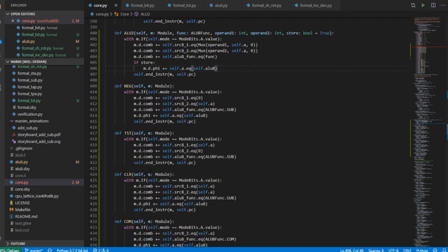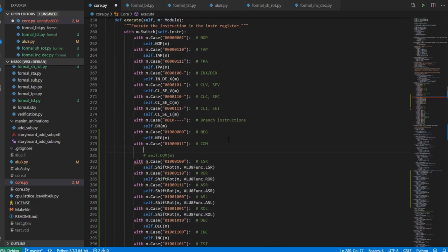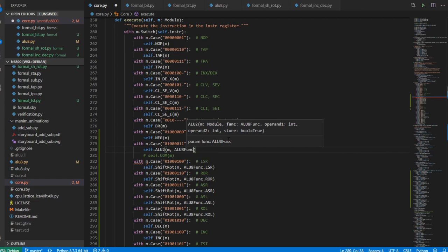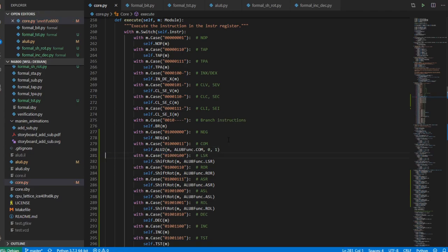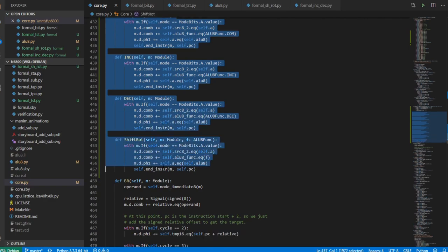For example, if I wanted to do COM — source 1 is going to be zero, source 2 is going to be A, the function is going to be COM, and I want to store — so I'd call self.alu2 with operand 0, operand 1, the ALU function COM, and store by default. Now if we do formal verification, it should still work — which it does. So I'm going to go ahead and modify all these other functions, which didn't take all that much time — about 40 seconds, mainly because I did six at a time doing six formal verifications. And now we don't need any of the old code, so that goes away.